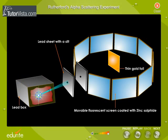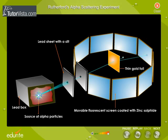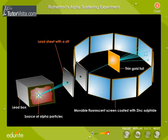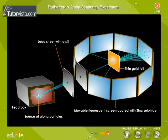The radioactive source rich in alpha particles was kept in a thick lead block with a narrow opening. The alpha particles were confined to a narrow beam by passing them through a lead sheet with a slit. An extremely thin foil of gold was bombarded with these fast-moving alpha particles.